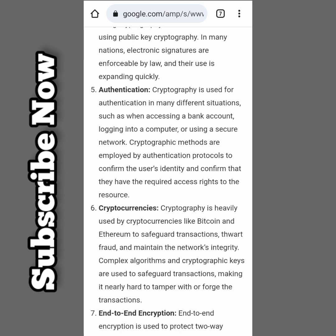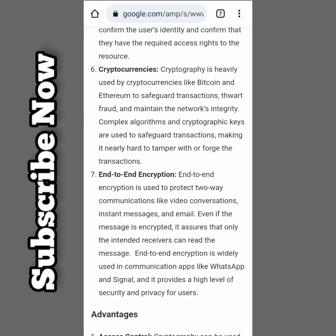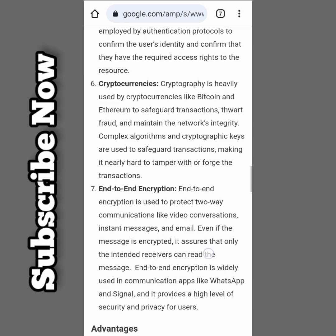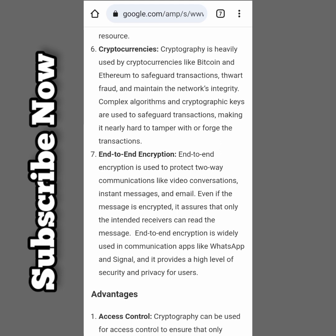Authentication: cryptography is used for authentication in many situations, such as accessing a bank account or logging into a computer using a secure network. Cryptographic methods are employed by authentication protocols to confirm user identity. Cryptocurrencies like Bitcoin and Ethereum use cryptography to secure transactions. End-to-end encryption is used to protect two-way communications like video conversations, instant messages, and emails.